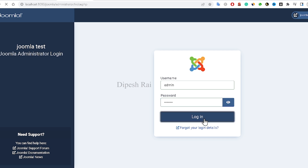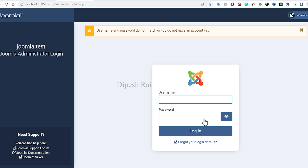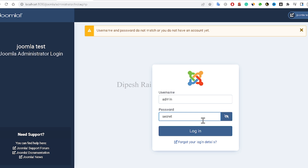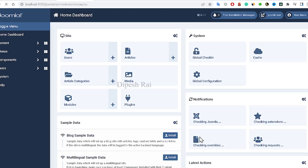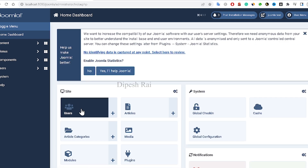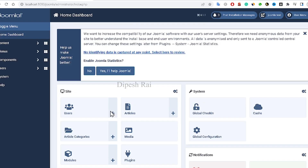The first login attempt did not work, so enter the username and password 'secret' again and click Login. Now you can see I am inside my Joomla dashboard — the password recovery was successful.